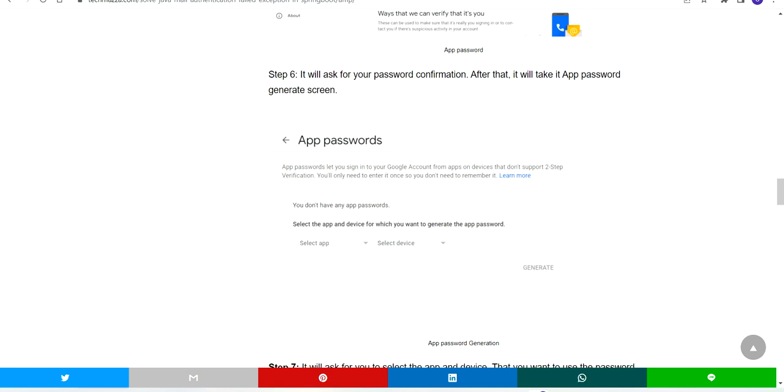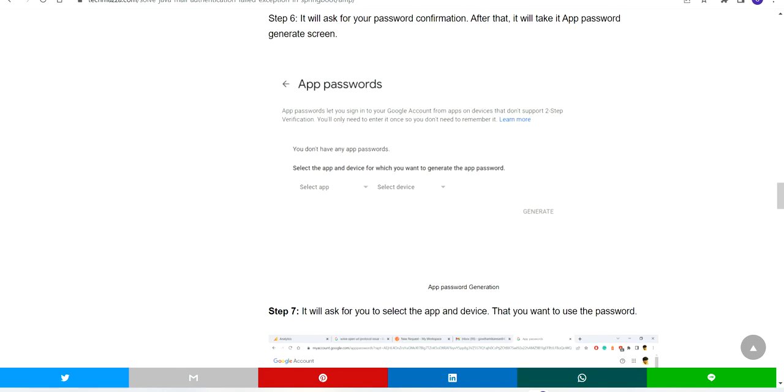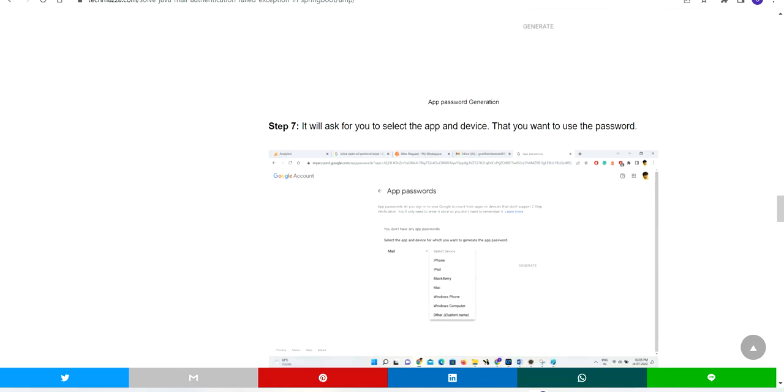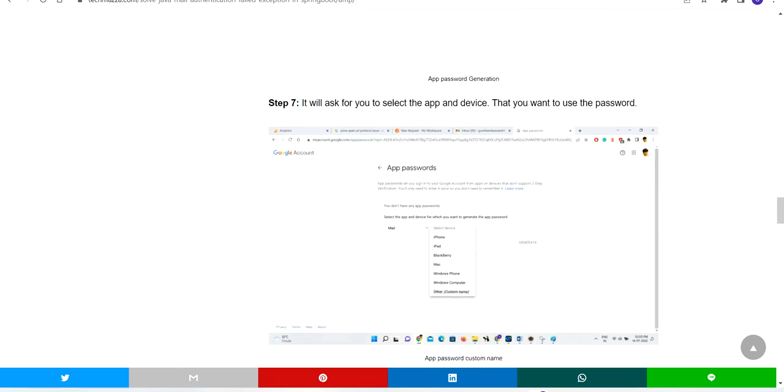It will take you to a new screen with two dropdown boxes that ask you to select app and device. You have to select Mail for the app, and custom name for the app password.